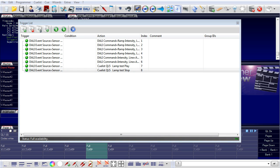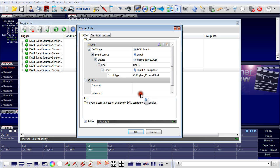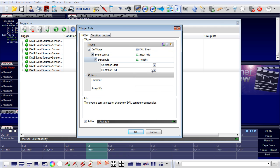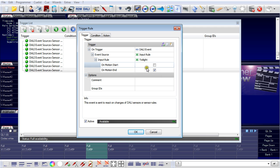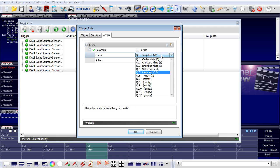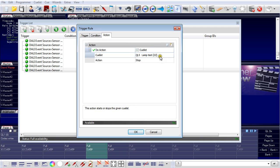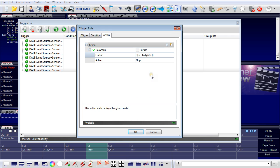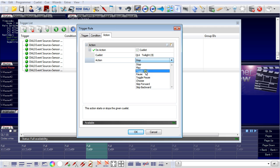What is still missing is our presence detector, and this again is a trigger. This time it's an input rule. The input rule is my twilight. I will not use the motion start. I will only use the motion end, so the event time has passed. An event is created, motion end from the motion detector. When this happens, then the action will be execute a cue list. And this time the cue list is twilight, and I will play the cue list.